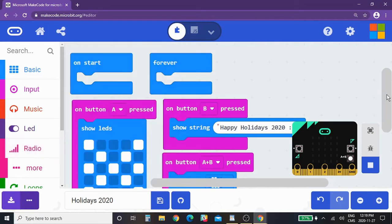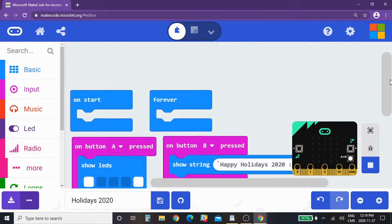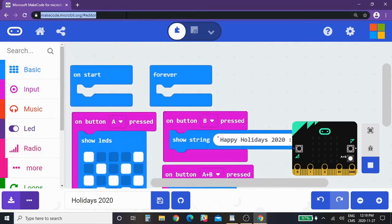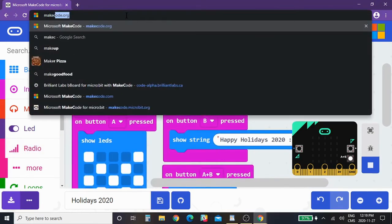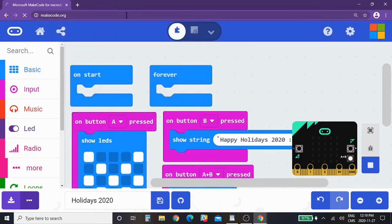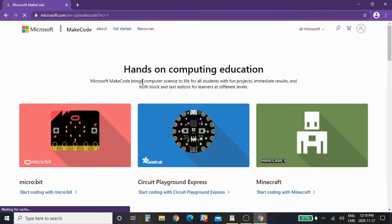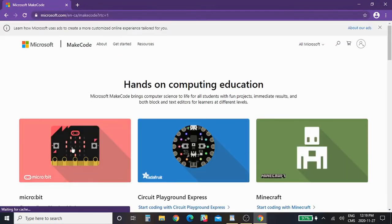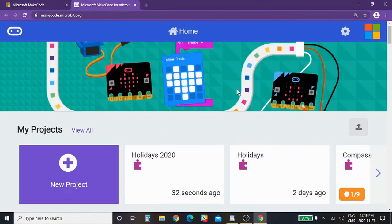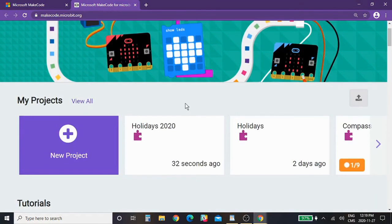So again, for the coding that we did for the holiday challenge here, how I got here was makecode.org. Again, we select micro:bit when we get here, and that's back to our window that I was using today, just as a little reminder.